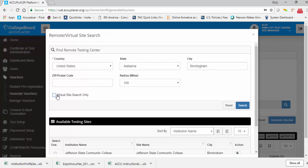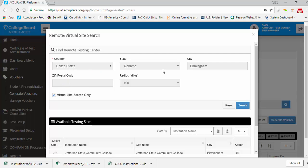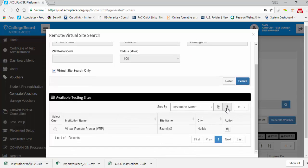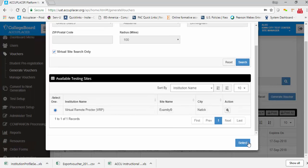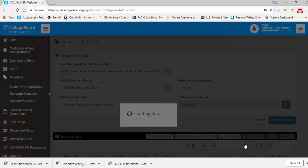To search for a virtual site for virtual proctored sessions, click the Virtual Site Search Only option, then click the Search button. To select a site, click the radio button next to the site name, then click the Select button.